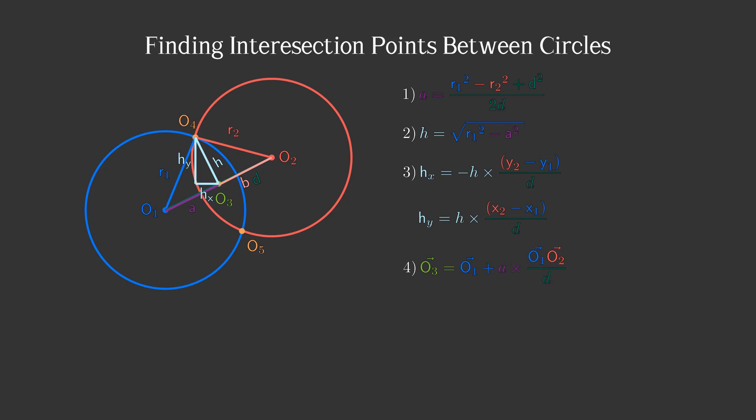Knowing all this, finding intersections won't be hard. The first intersection point is equal to 0,3 plus the height vector and the second is equal to 0,3 minus the height vector.